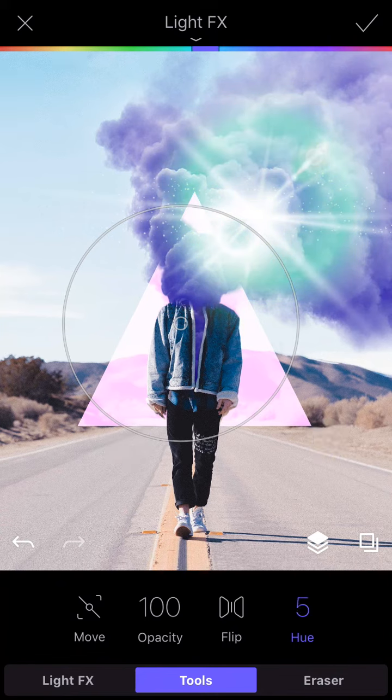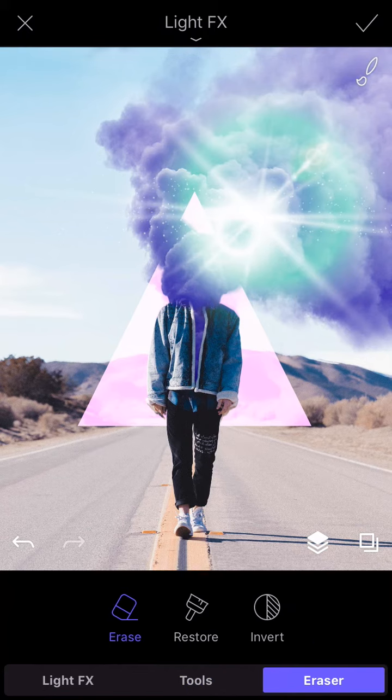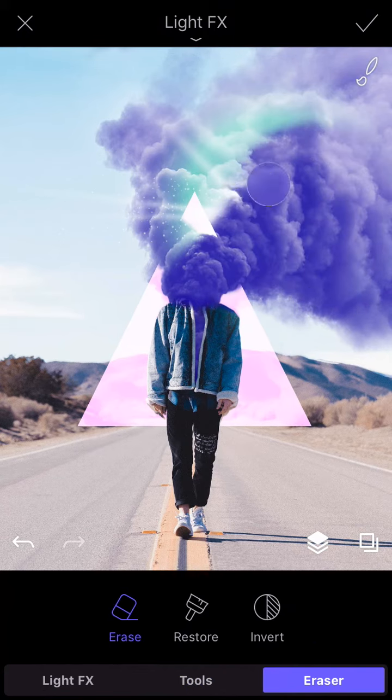And remember, you can erase the effect locally with Eraser. So go ahead and try them out.